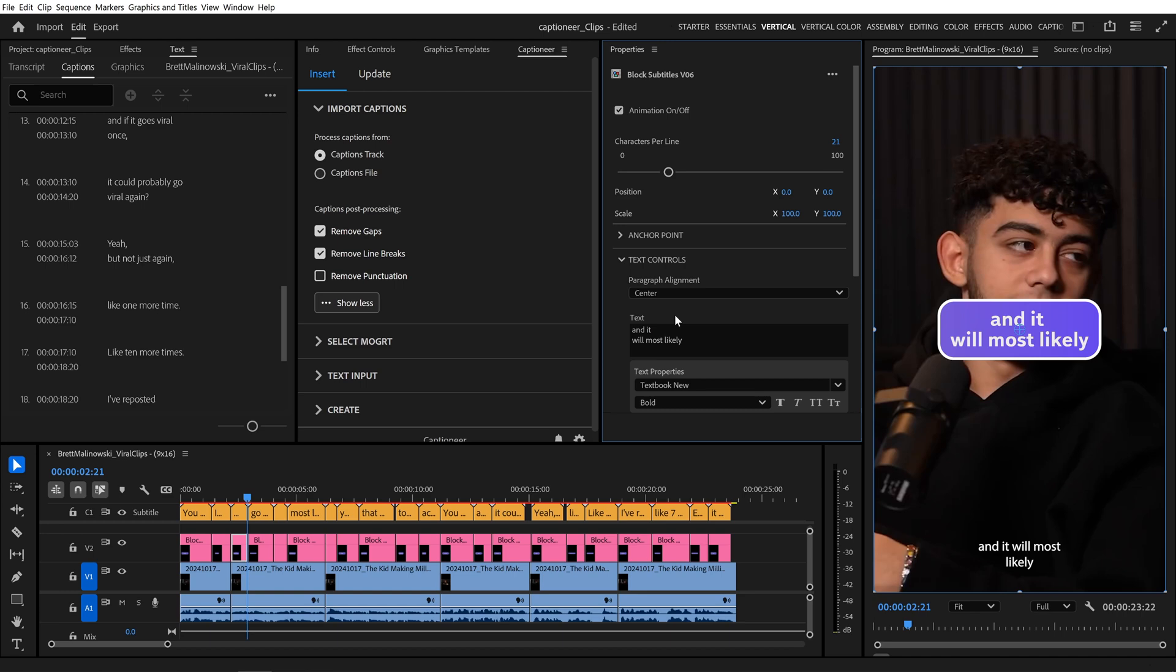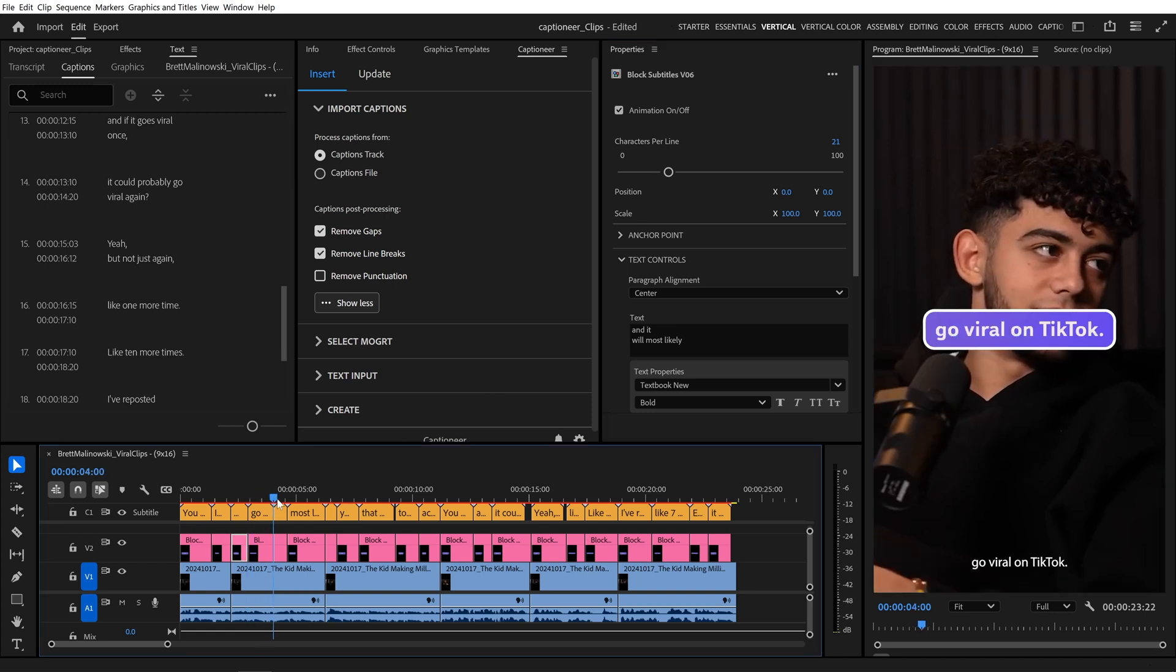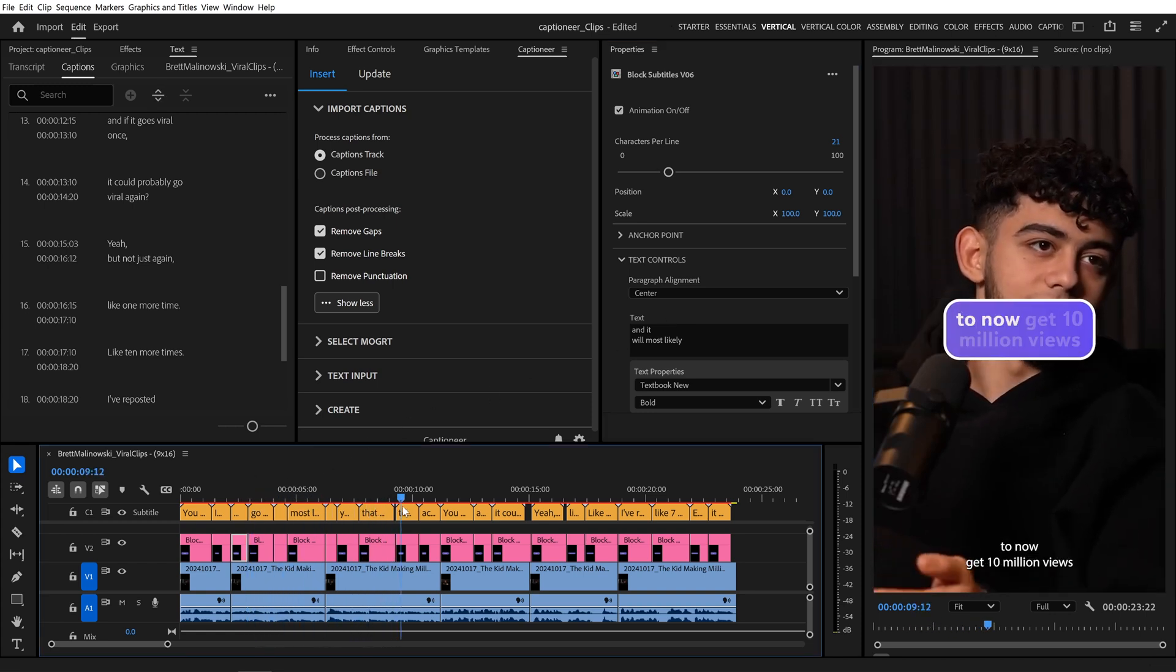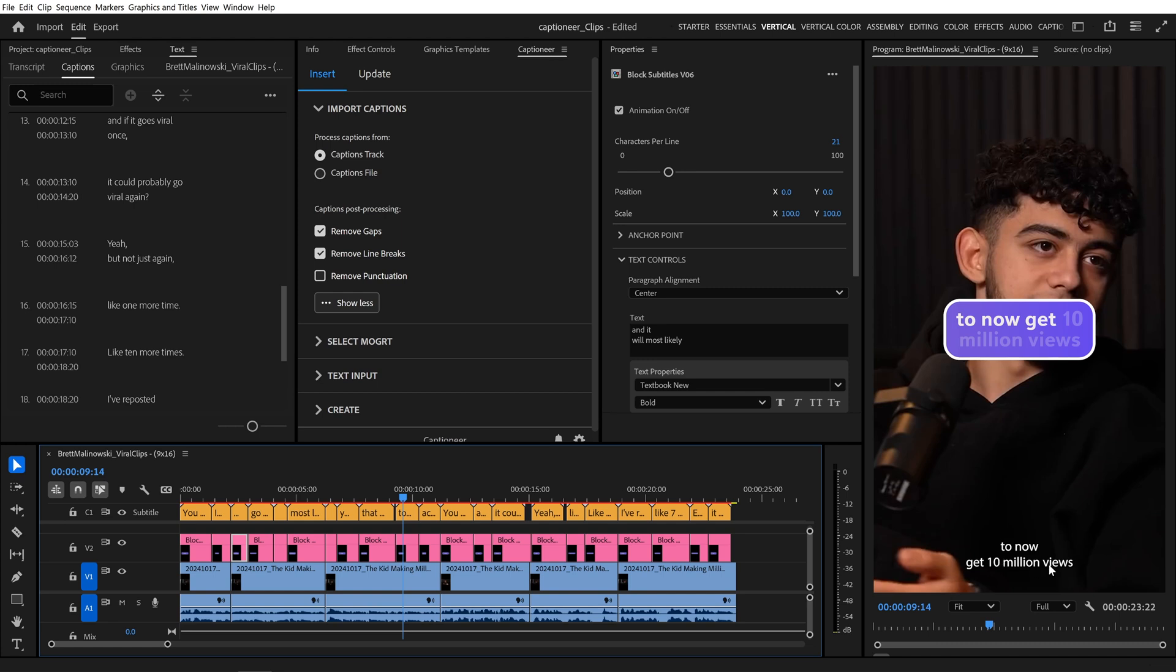And it still respects the Characters Per Line property to reflow the text after it. As we scrub through the timeline, we can see that the line breaks in our Mogurtz are more evenly spaced compared to the auto-transcribed Adobe Caption Track.